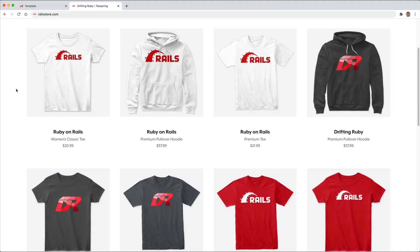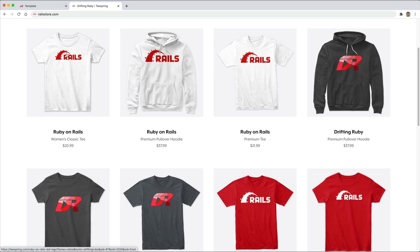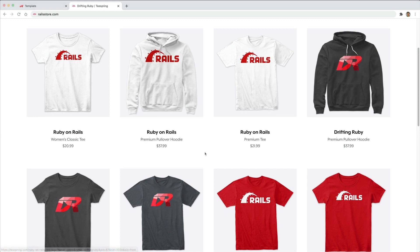Did you know that you can go to railstore.com to get your own Ruby on Rails t-shirt or your Drifting Ruby t-shirt? Be sure to check that out and use the promo code ruby